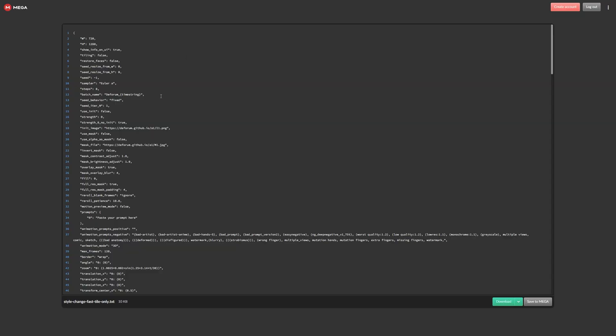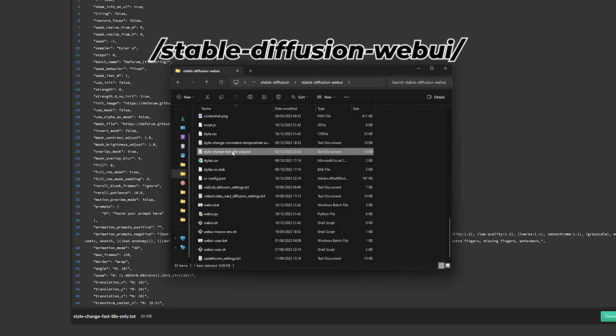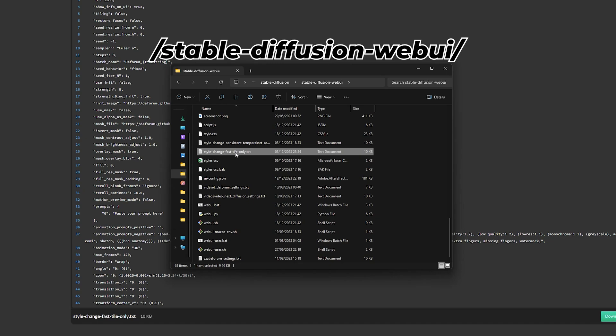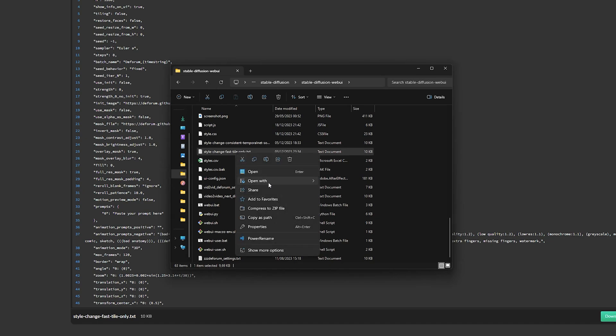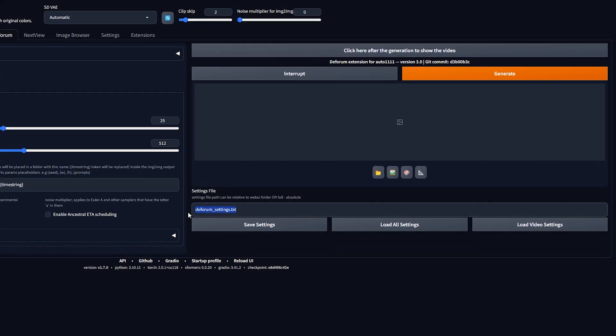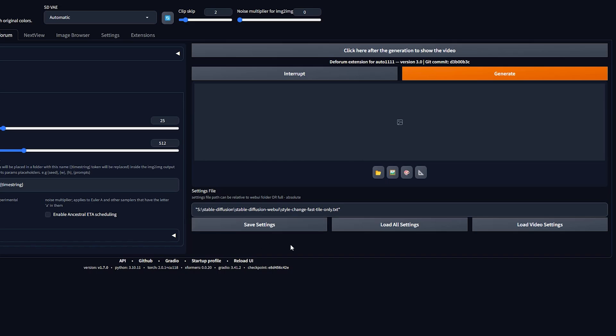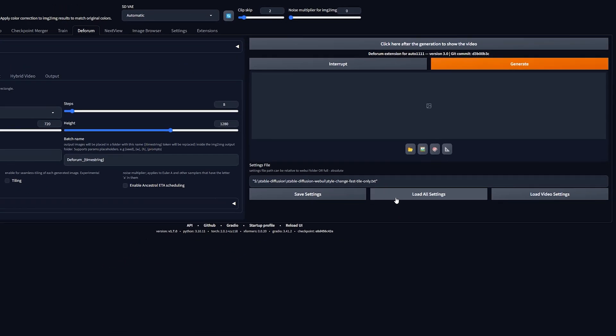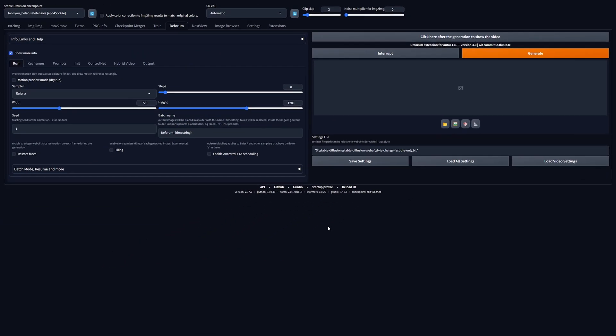If you're satisfied with the results, we can move over to the Deforum tab. To make your life a little easier, I've made two settings files that you can download for free. I'll leave the links in the description. Simply download the files and put it in your StableDiffusionWeb UI folder. Copy the path of the file and paste it in the Deforum Settings file section and click on Load All Settings. After successfully loading all the settings, there still are a few settings you need to change yourself. Let's run those down real quick.